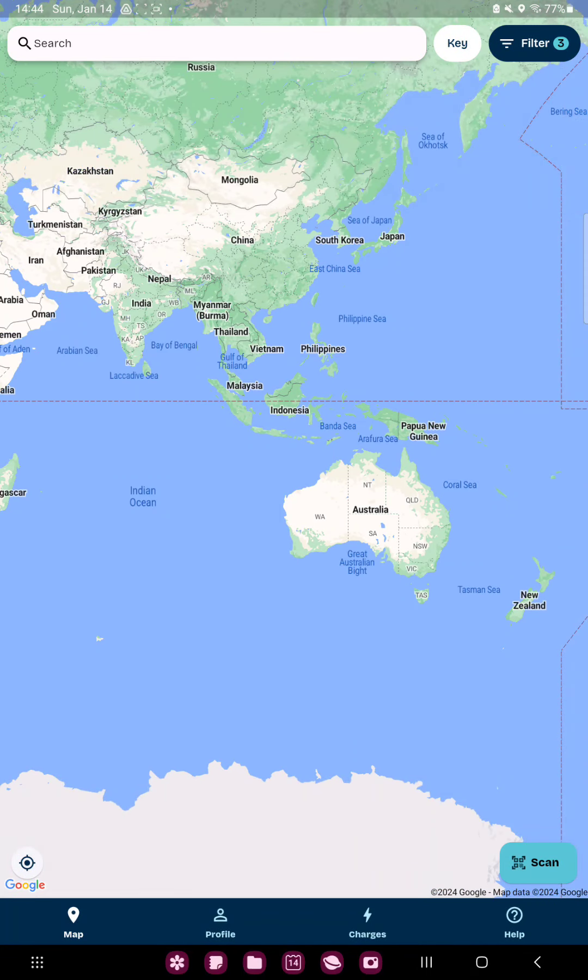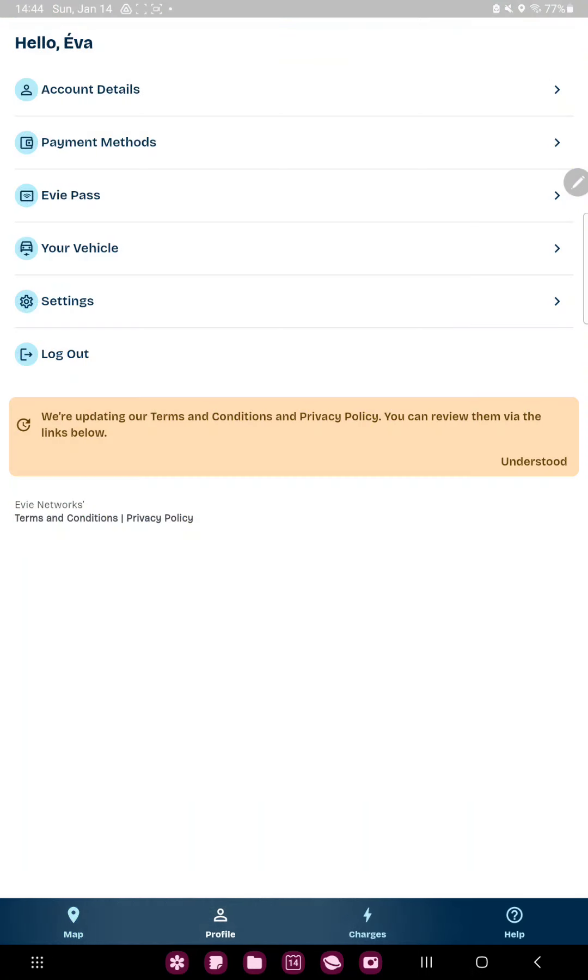Now at the bottom of the screen you can find the second option, the profile, next to the map option and click that.